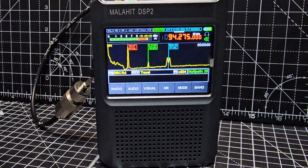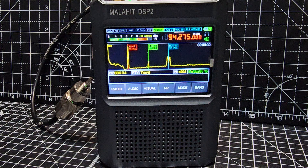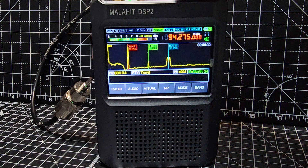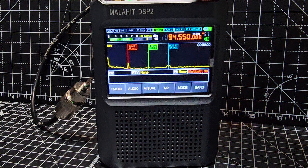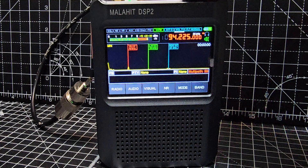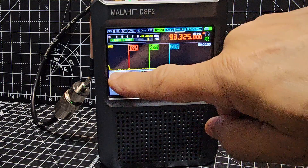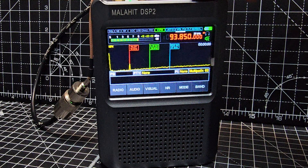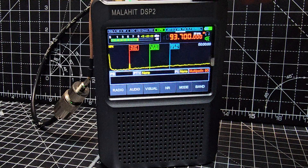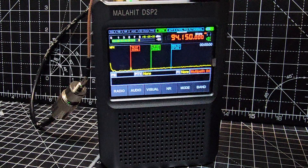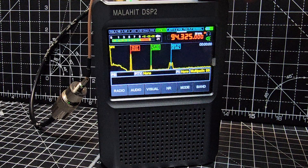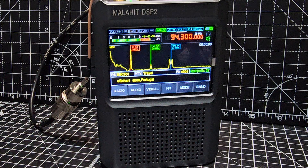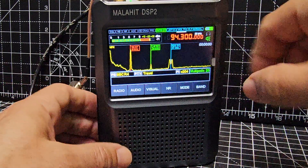M0FXB welcome to my channel — just a quick one here on RDS on the DSP2. In this window, if I tune through different stations we're getting all the RDS information along this line. You have to tune to a station that's carrying the RDS information. There you are — BBC — so we know it receives RDS.